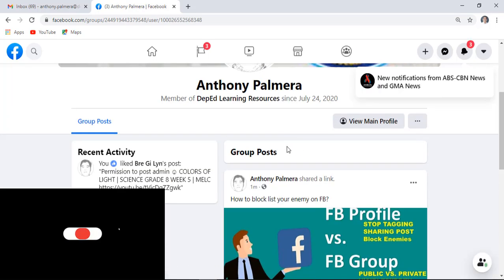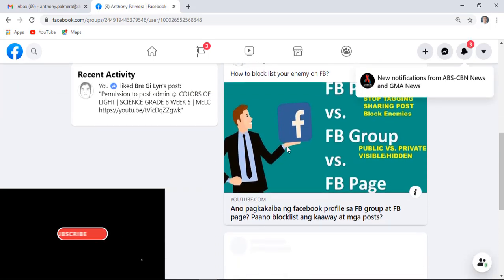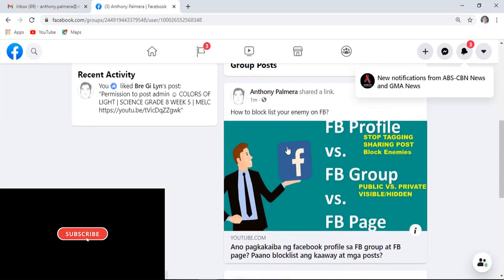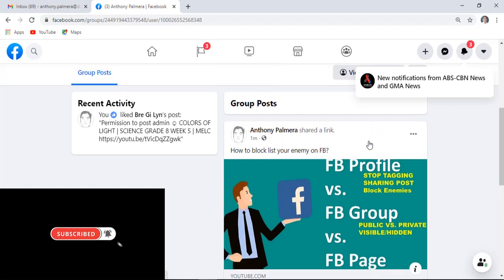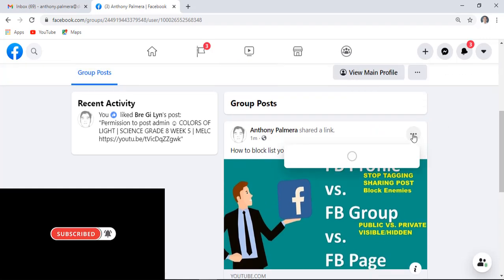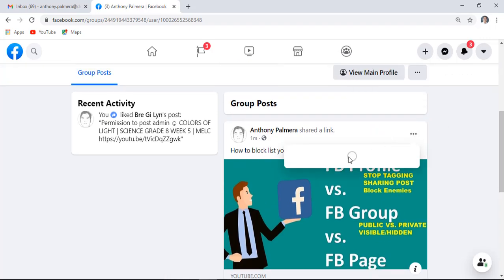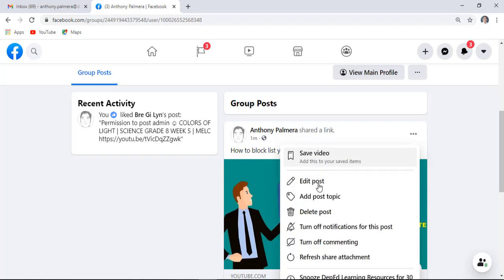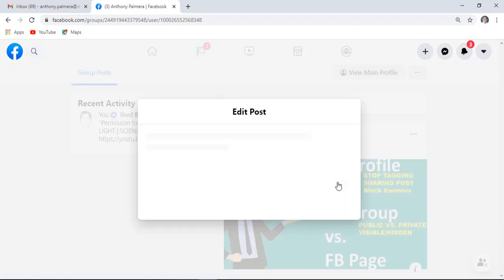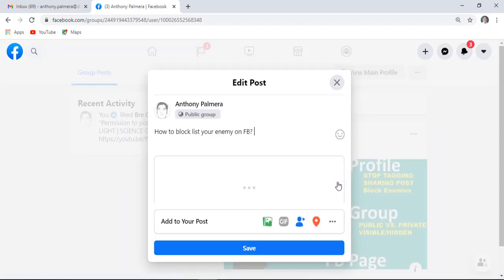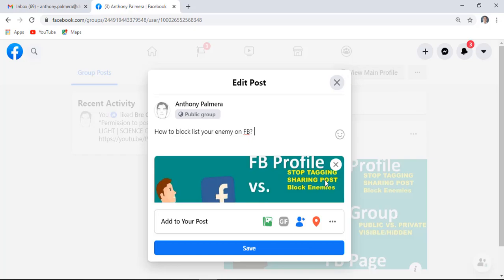Here we go. Now you can edit or even remove your post through clicking these three vertical dots. Click edit post, you may now change your message, then click save afterwards.